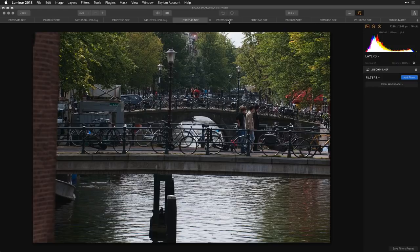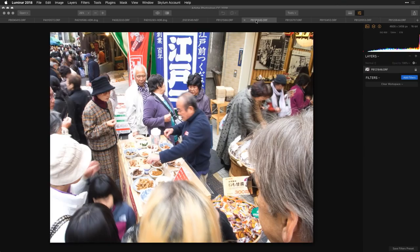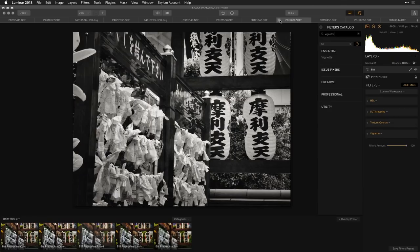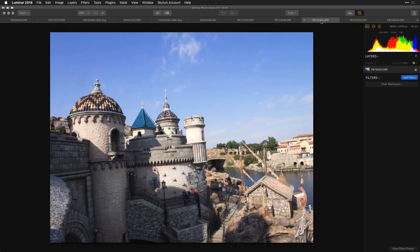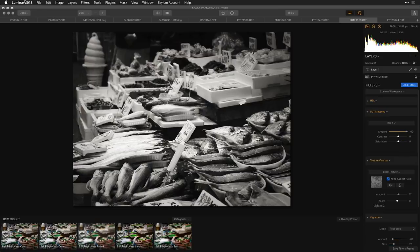You should be able to see that data and it's supposed to bundle into the preset even if you move systems. This is a recent update — the lookup table mapping filter didn't originally do that, but an update was just released a couple of days ago. Just go and check for updates and it should now store the LUT inside the preset when you save.